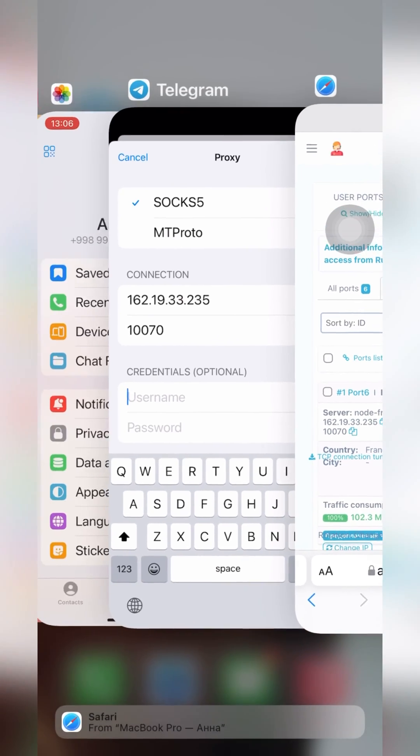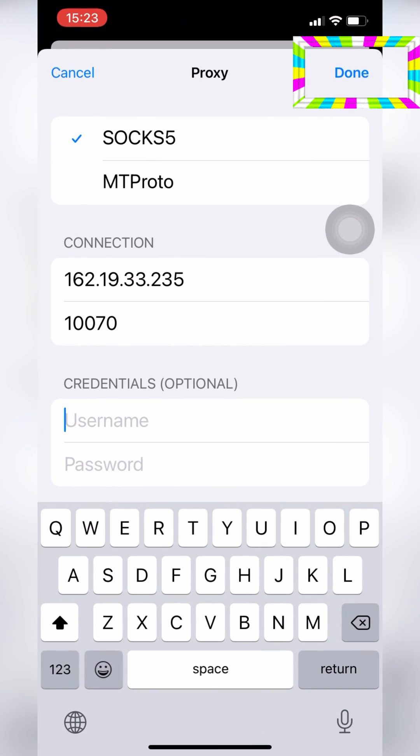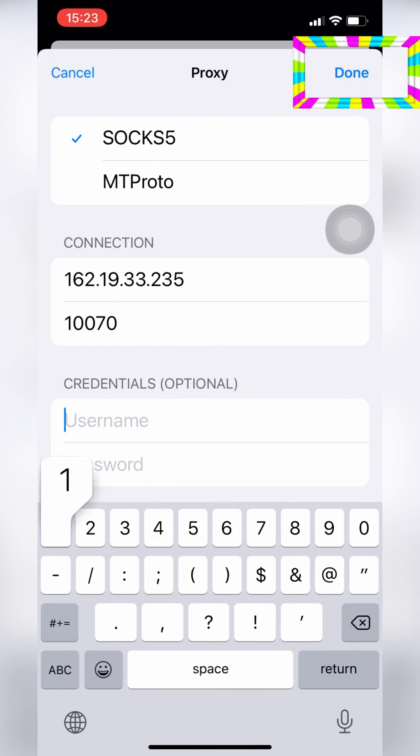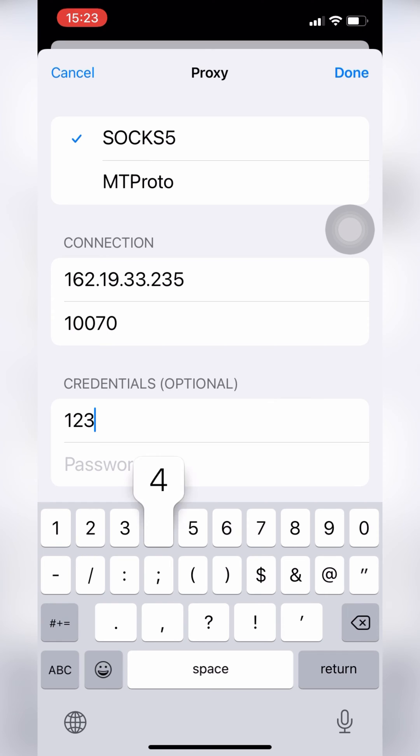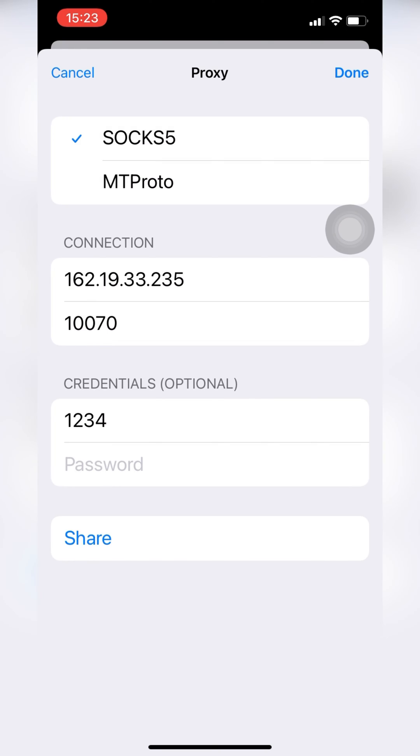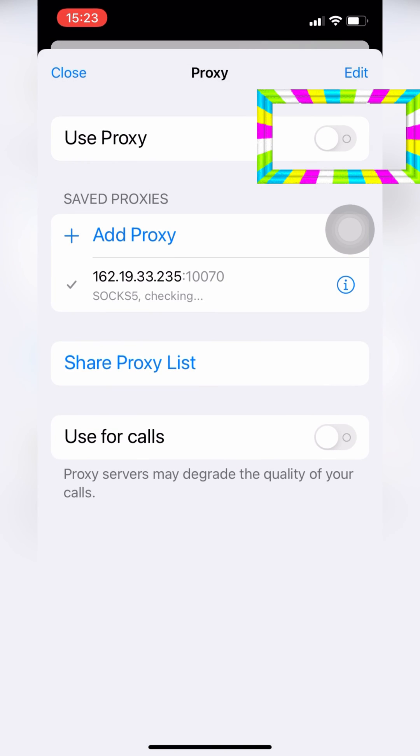After adding all proxy data, click done and activate the proxy. Now you can close the window and return to your chats.